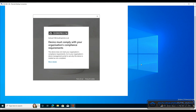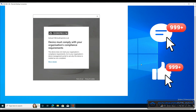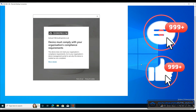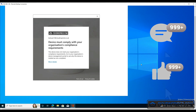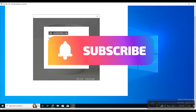Please like and subscribe, hit that bell for future notifications in the channel, and add your comments below. Thanks very much for watching — take care and see you all soon.